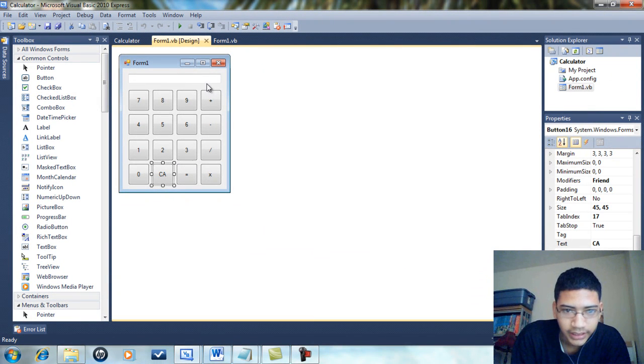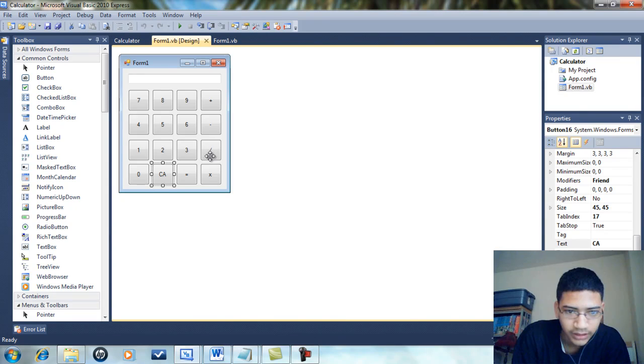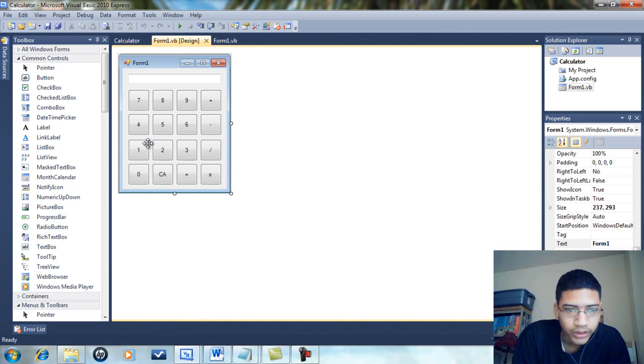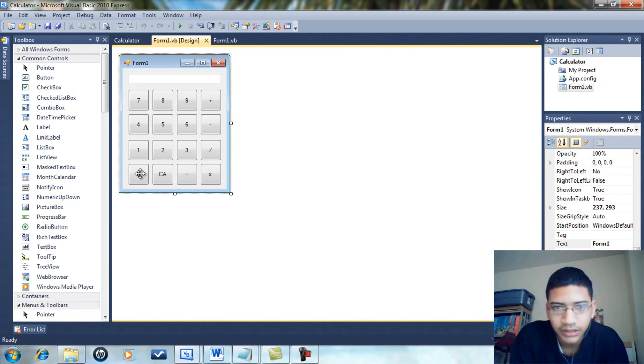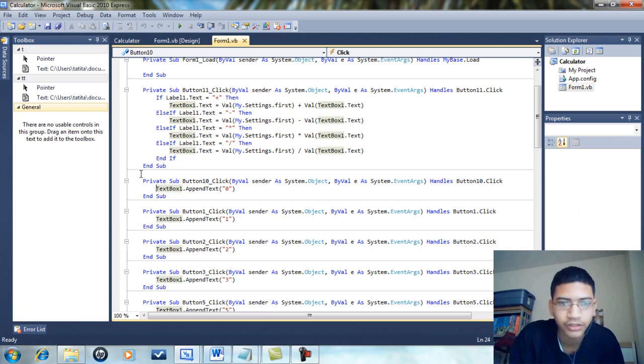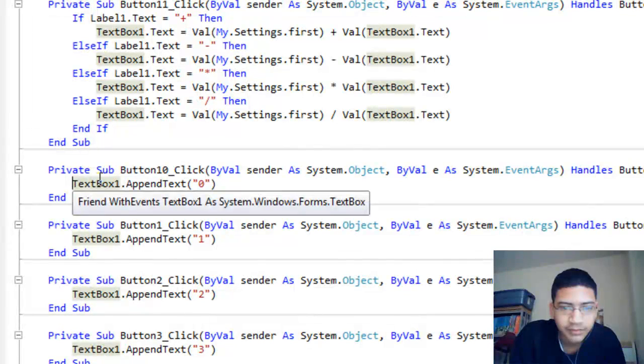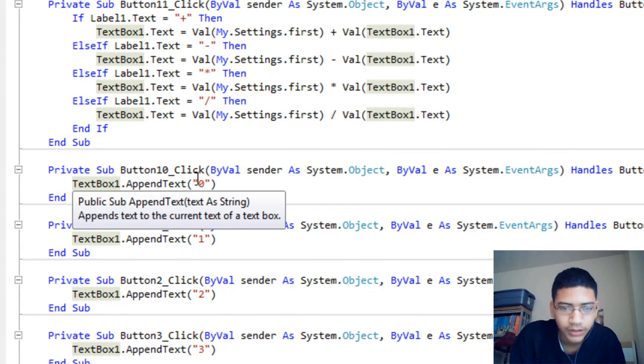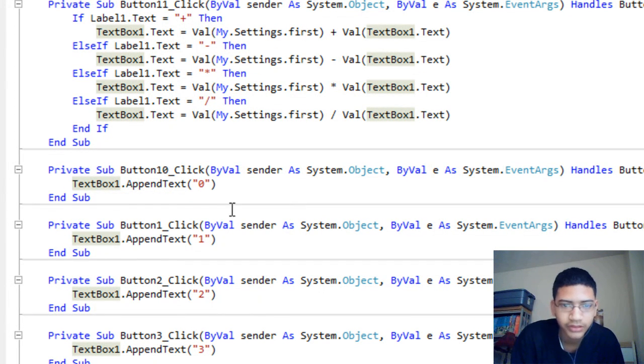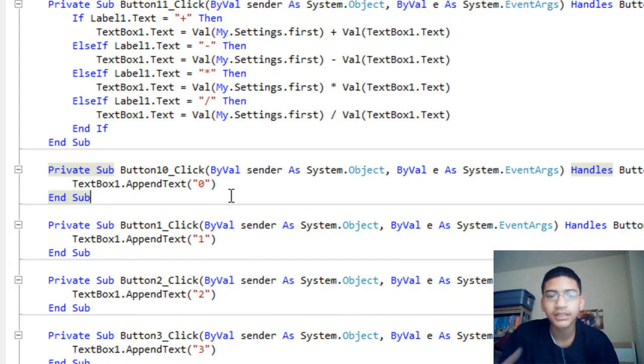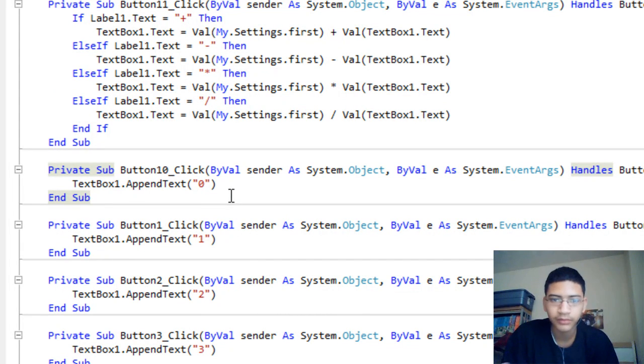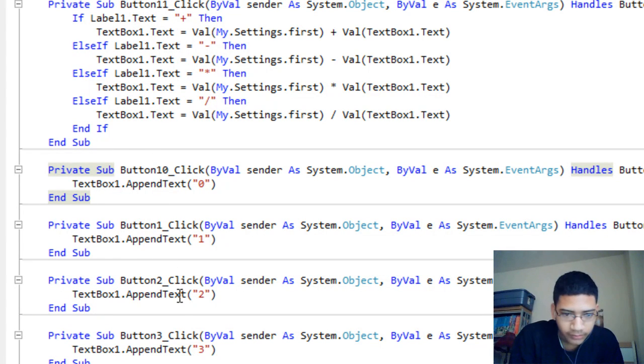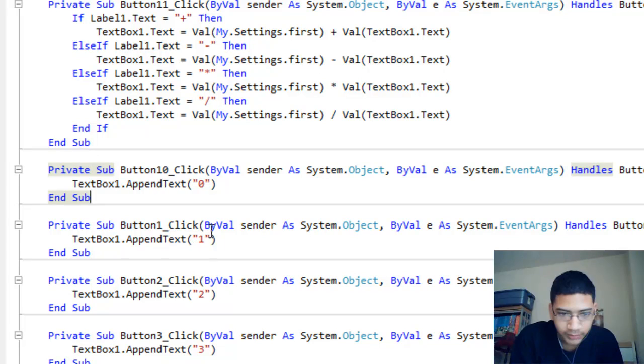I also have plus, minus, divide, multiply, and equals buttons. For the number buttons, if you go into one of them, it's TextBox1.AppendText with the number in quotes. This tells the text box to add that number. It's the same thing for all the numbers, just change the text.